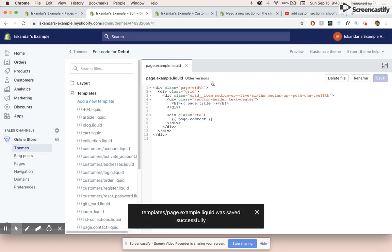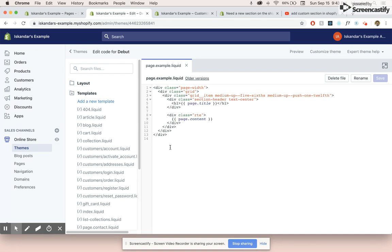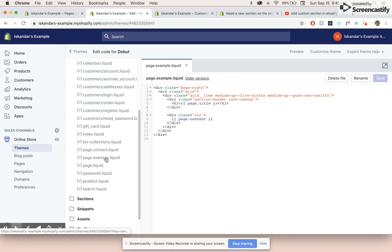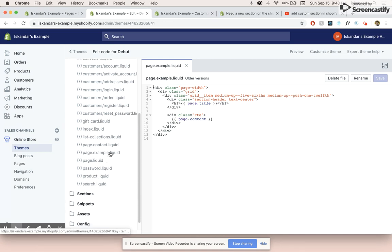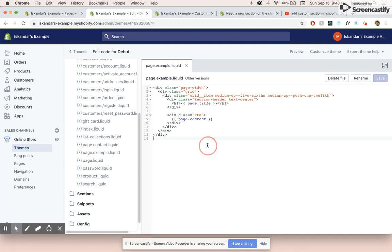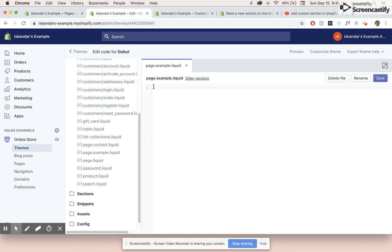And let's click create. And we're given this kind of template code here. And if we scroll down over here, we can see that page.example.liquid was created. And let's just delete that for now.